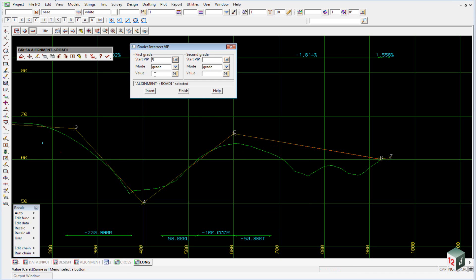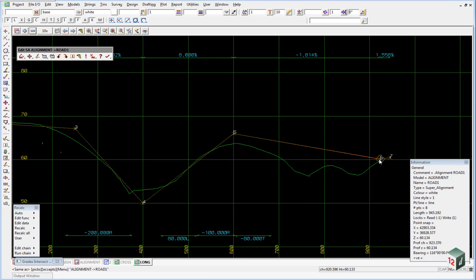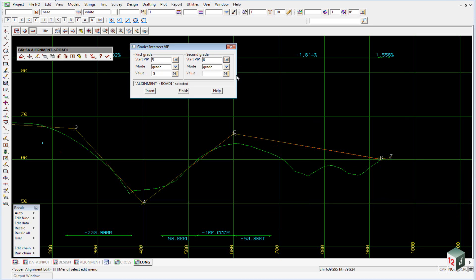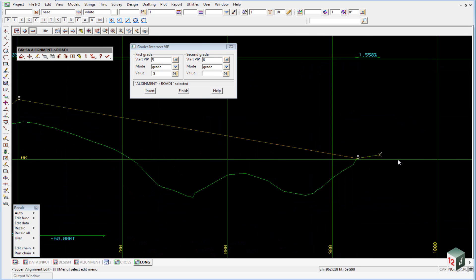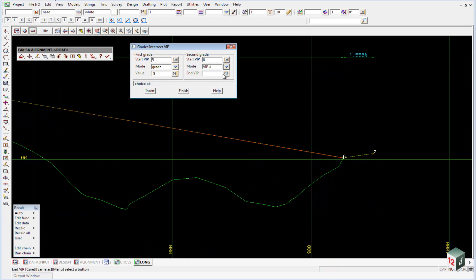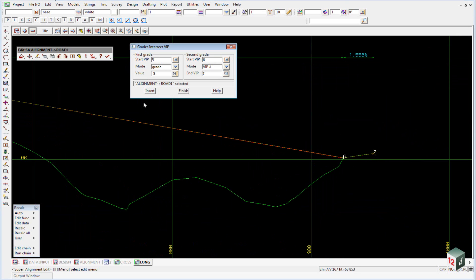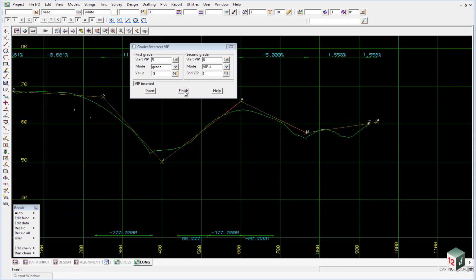And we are going to type in a grade of minus 5%. Our second IP is going to be IP number 6. And this time, instead of typing in the grade of 1.558, we want to match the grade between 6 and 7. So we change our mode from grade to VIP number, and our end VIP will be VIP number 7. And we can just click on insert there. Once again, we can finish on this panel.